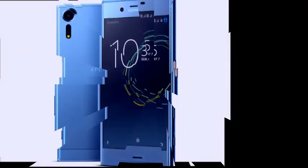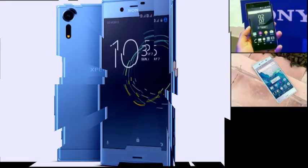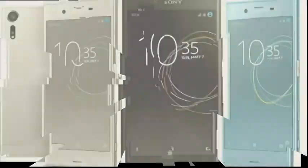Sony first unveiled its Xperia XZs smartphone back in February this year, and it has now been launched in India, priced at 49,990 rupees.